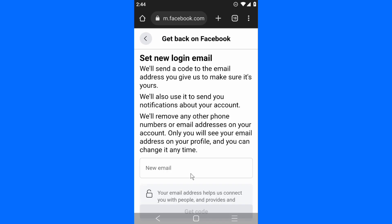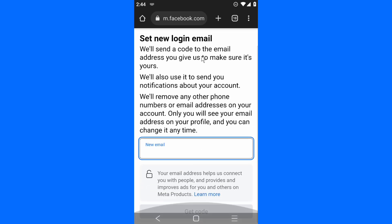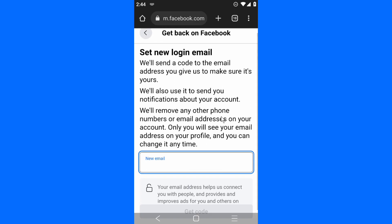Now you have to provide an email address. 'Set a new login email. We'll send a code to the email address you gave us to make sure it's yours. We'll also use it to send you notifications about your account. We'll remove any other phone numbers or email addresses on your account. You'll see your email address on your profile and you can change it anytime.' Remember at the beginning of the video I told you that I have not...